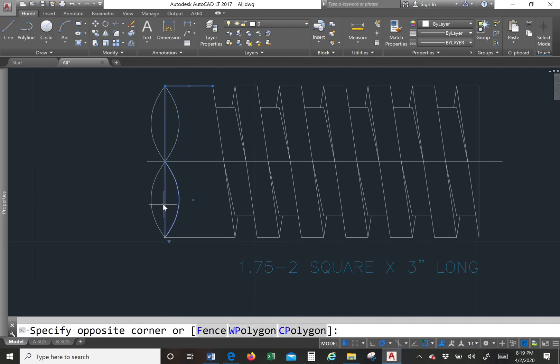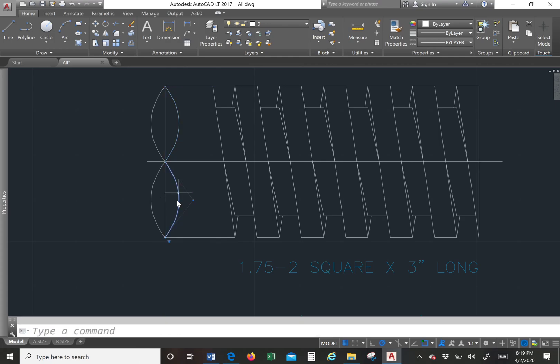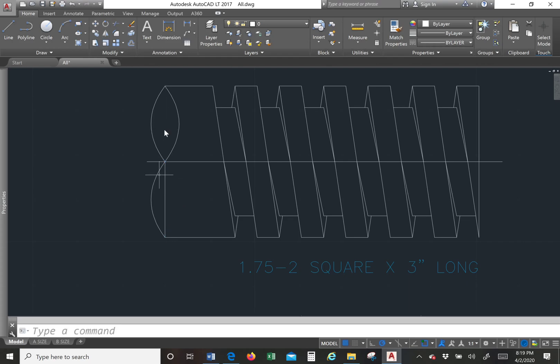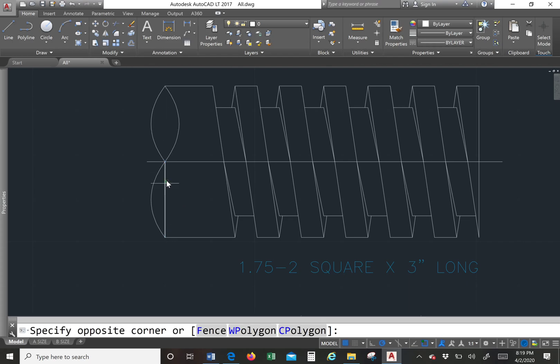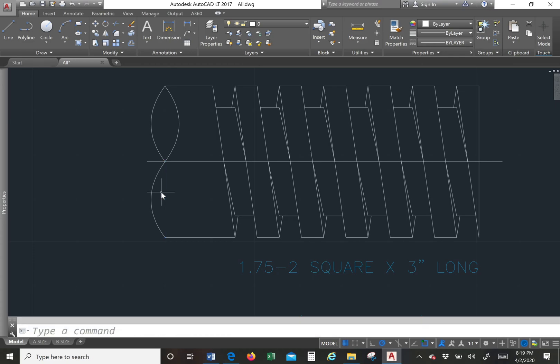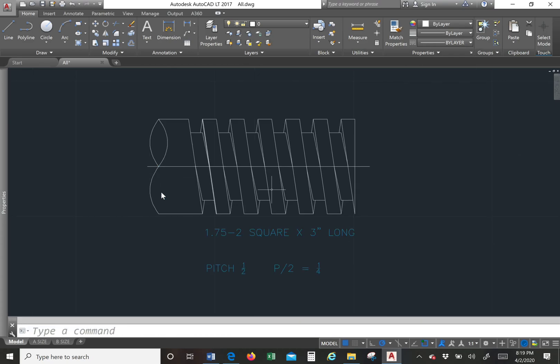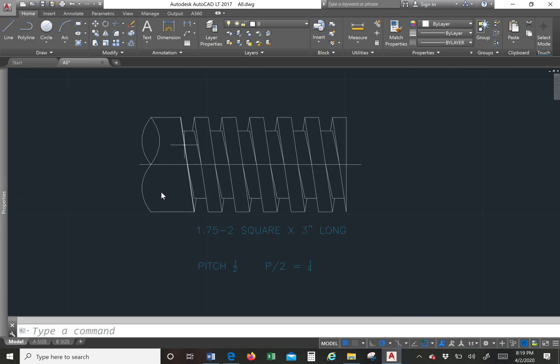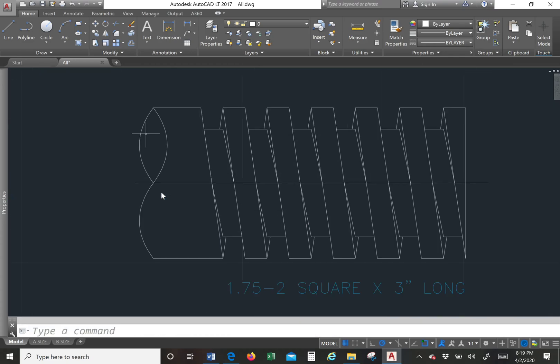And I'll get rid of the lines I don't need. Just that one and that one. But here I have to trim because that line is a polyline. And there it is. So there is our square thread.